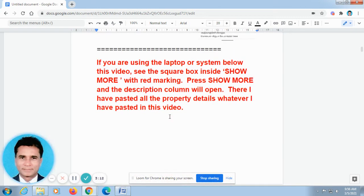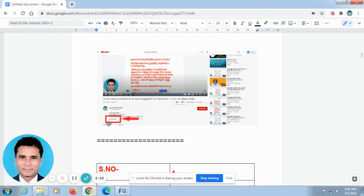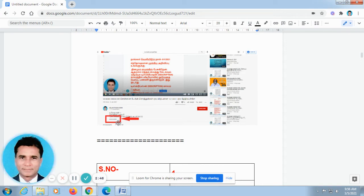There I have posted all the property details. If you are using a laptop or computer system, below this video you can find the S-H-O-W-M-O-R-E — Show More — option. This is the screenshot taken from a laptop. When you open our video on a laptop or computer system, don't go for full screen. In off-screen mode, below this video, you can find the Show More option. Just press it and automatically the description column will open.